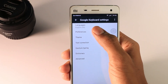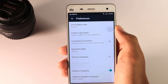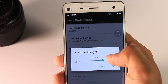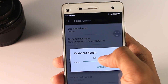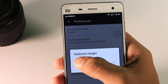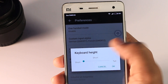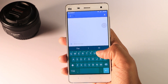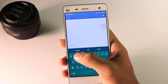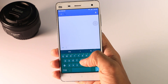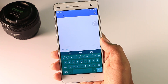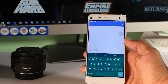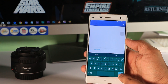If you go to the preferences, you will find an option called keyboard height, by which you can change the size of your keyboard to short, normal, or tall according to your need. This is going to be really useful for those who have bigger or shorter hands.